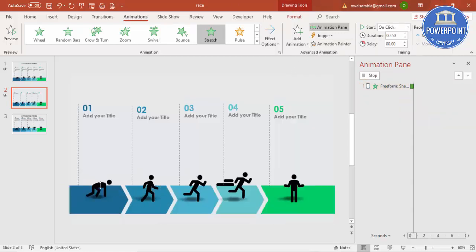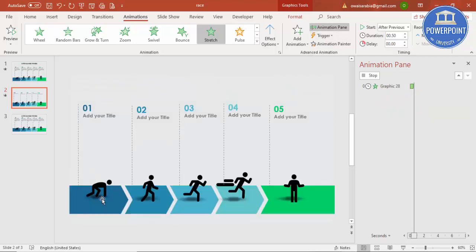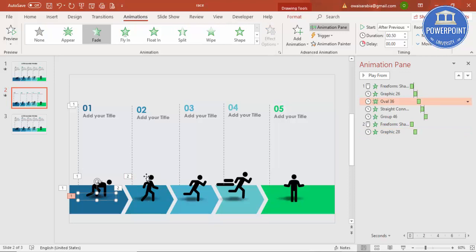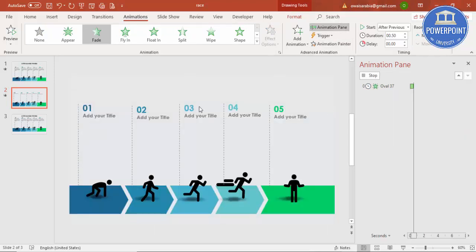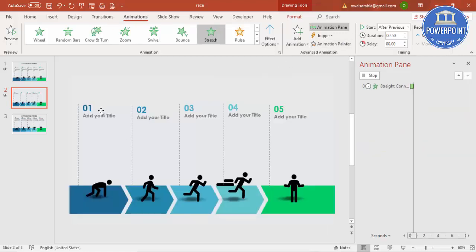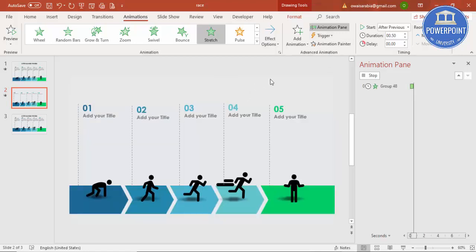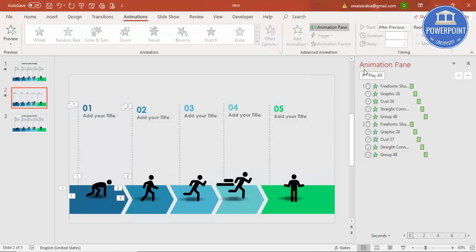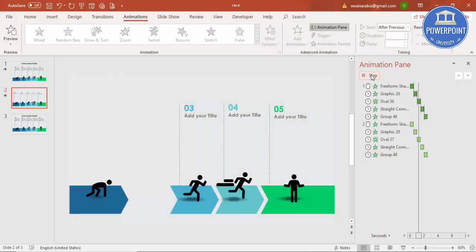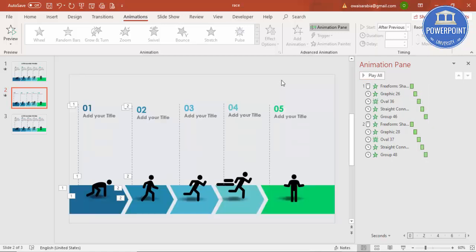Now it's easy to copy these animations using the Animation Painter. Select the first shape, click Animation Painter, then click the corresponding shape in the next step. Follow the sequence: shape, then icon, then shadow, then line, then text. You can copy the animation to all remaining objects this way.